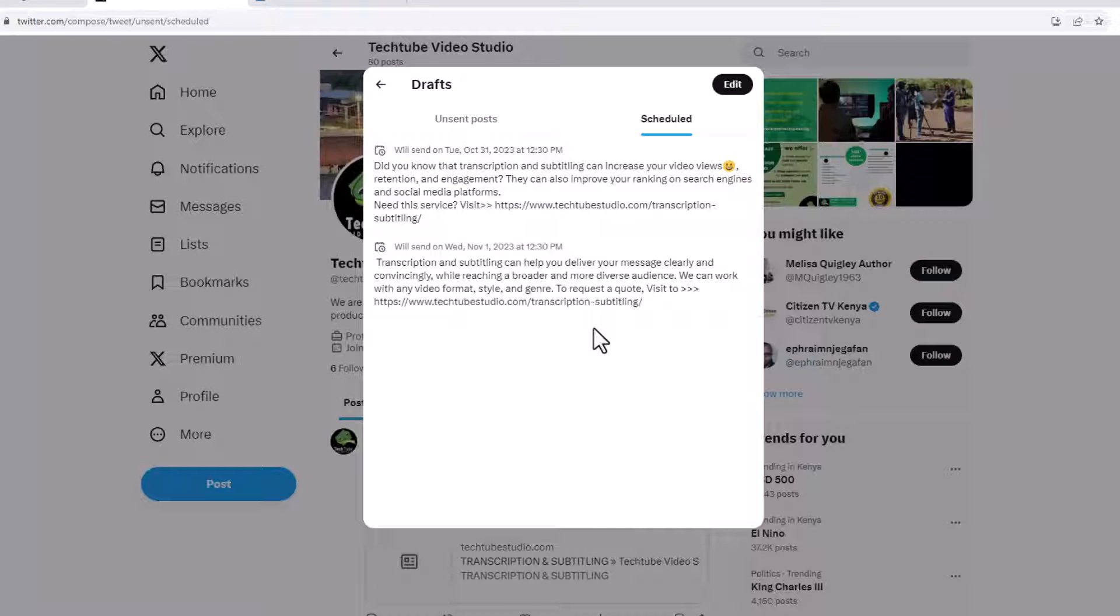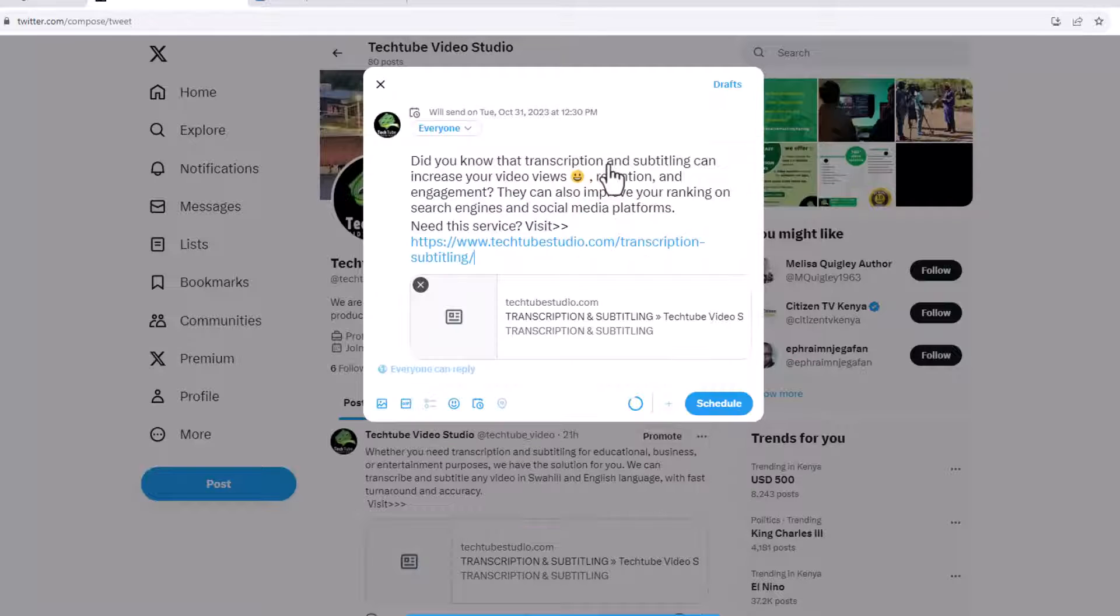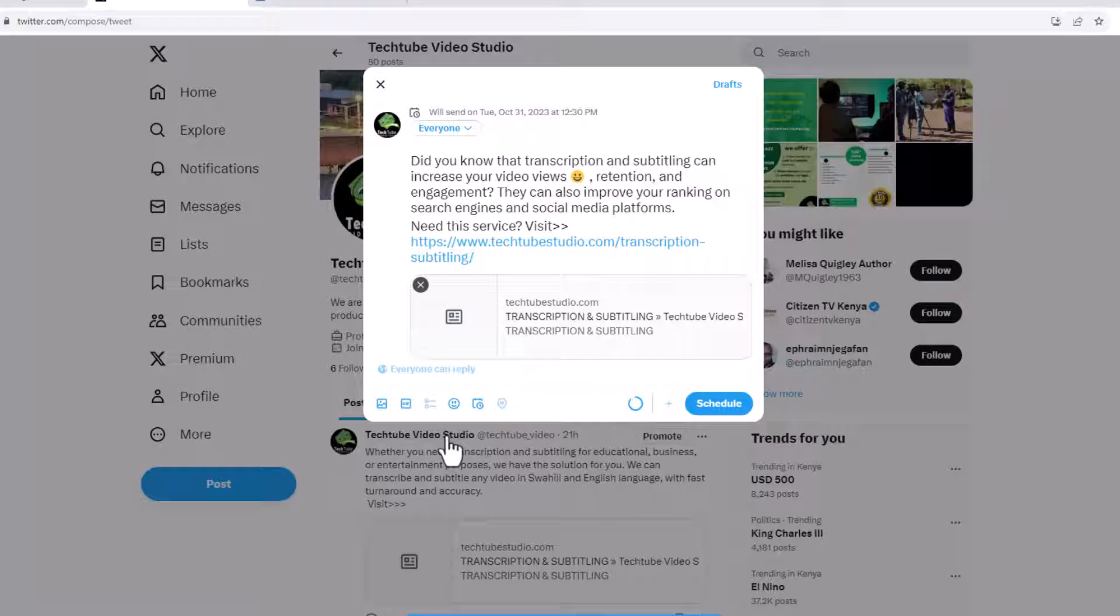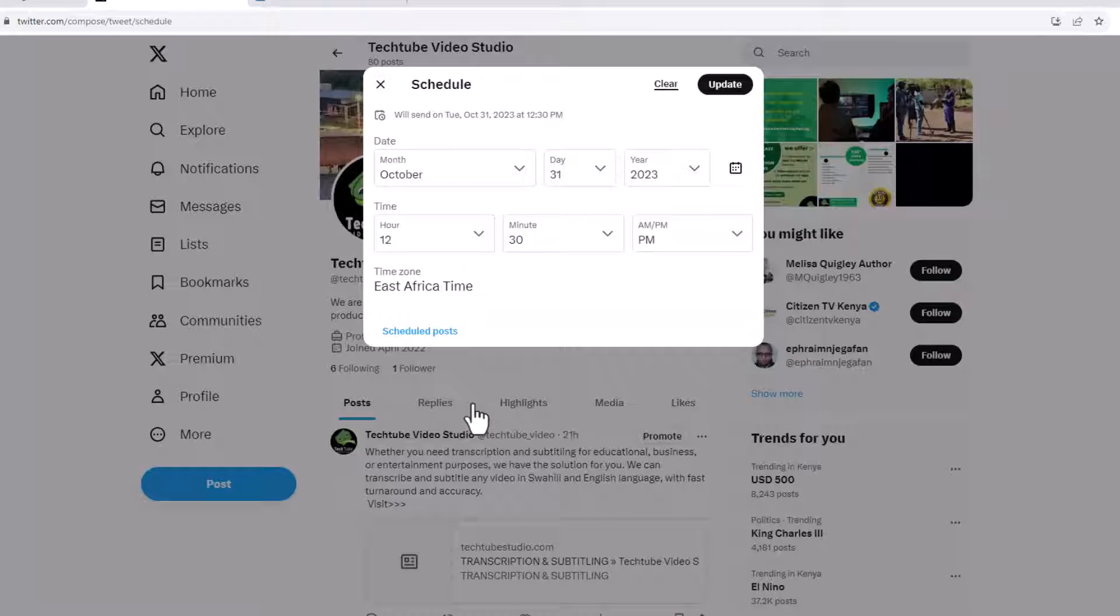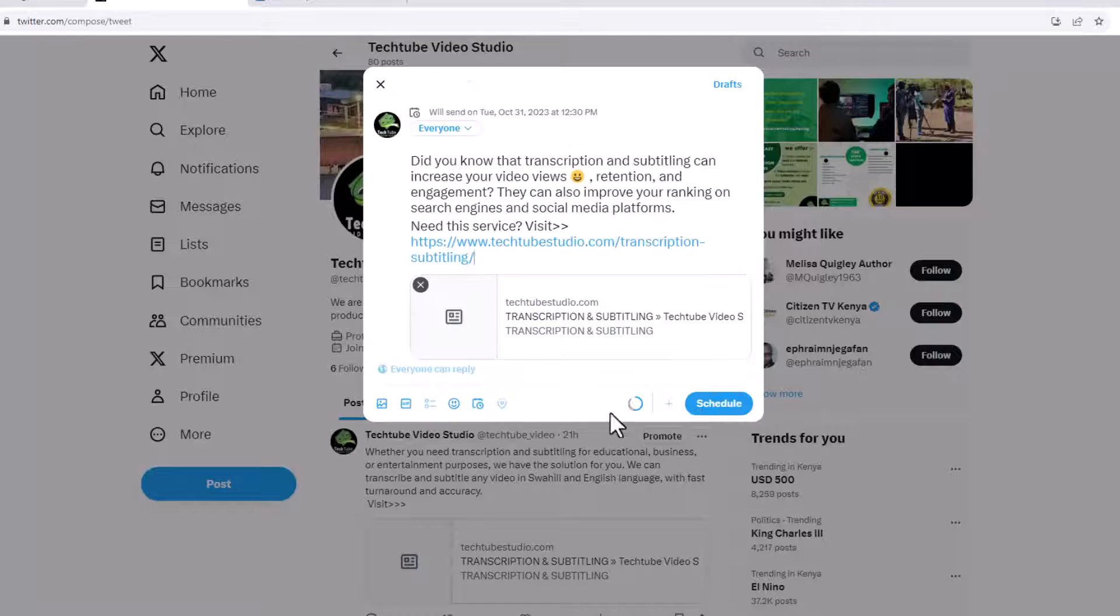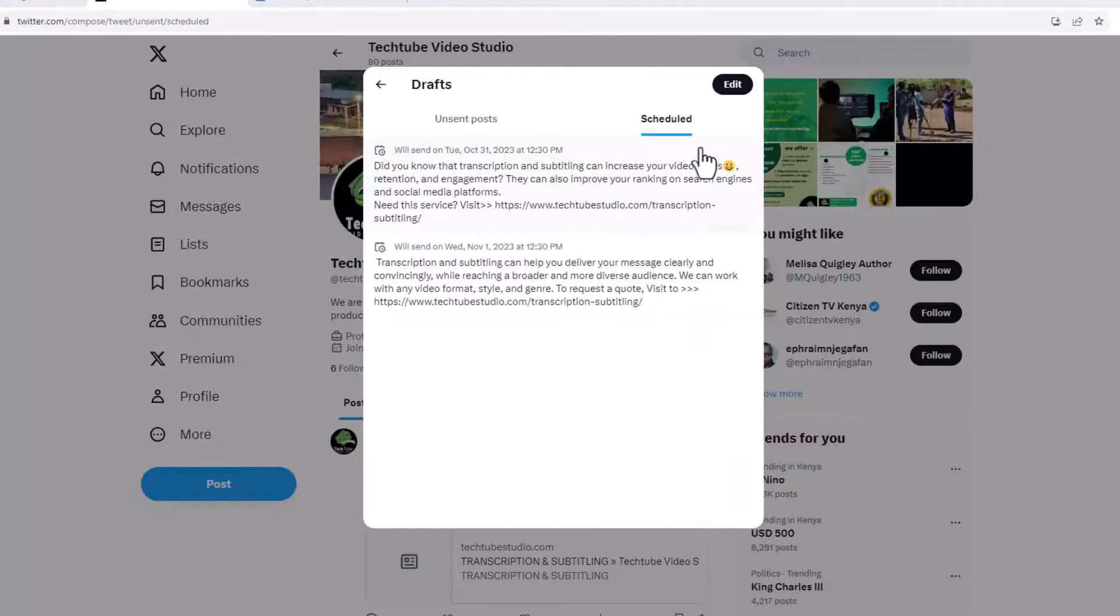To edit a post, click on it and it will open on the post tab here. From here, you can edit. Once done, click on the schedule icon to change the schedule or schedule link here to save your changes.